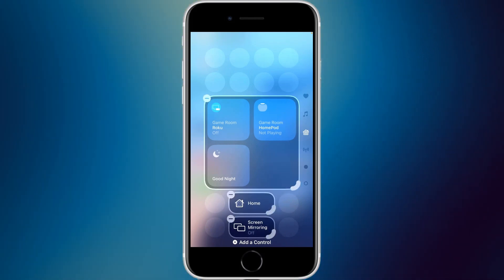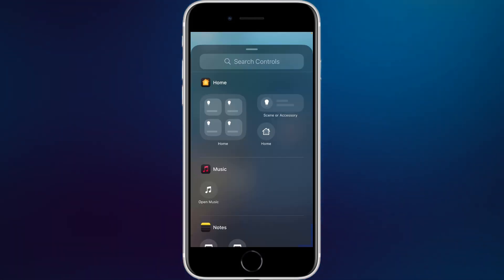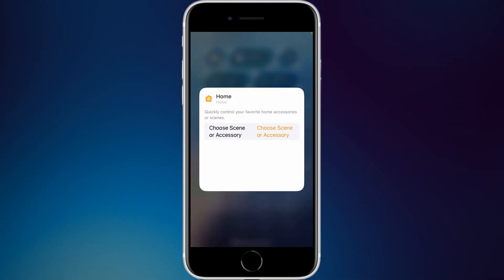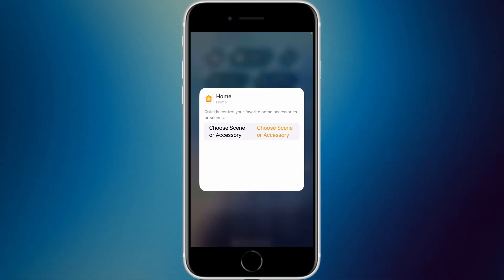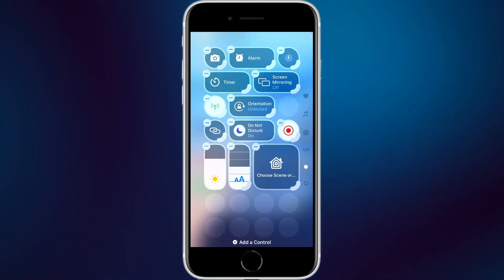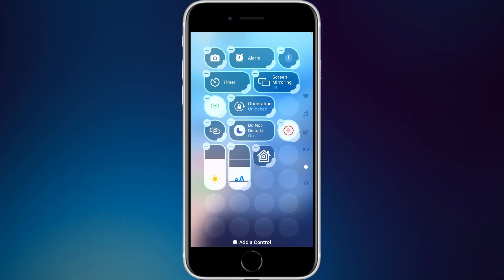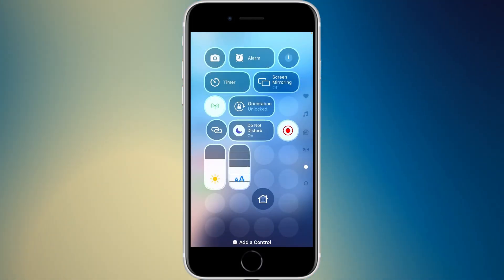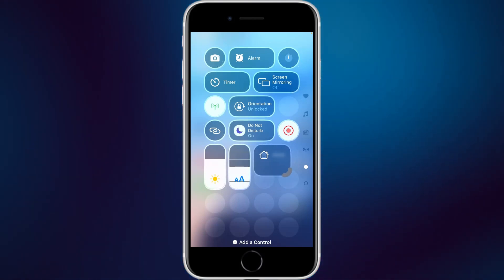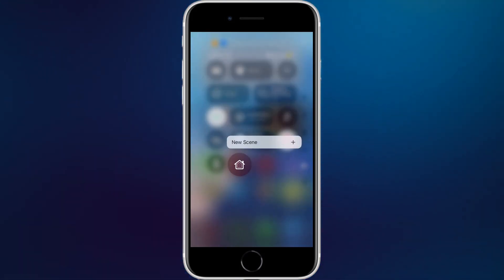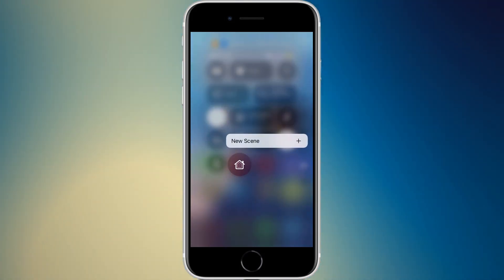There's also a four-by-six and four-by-four size for the home widget. A separate 'scene or accessory' widget lets you choose just one specific scene or accessory, available as a two-by-two, one-by-one, or two-by-one tile. There's also a home app widget that just takes you directly to the Home app, and tapping and holding the home widget reveals a new scene option.